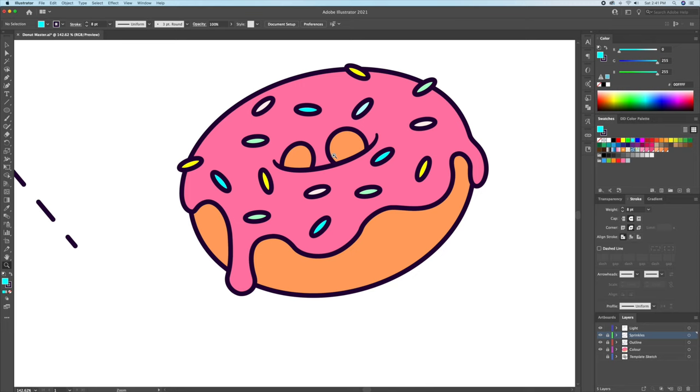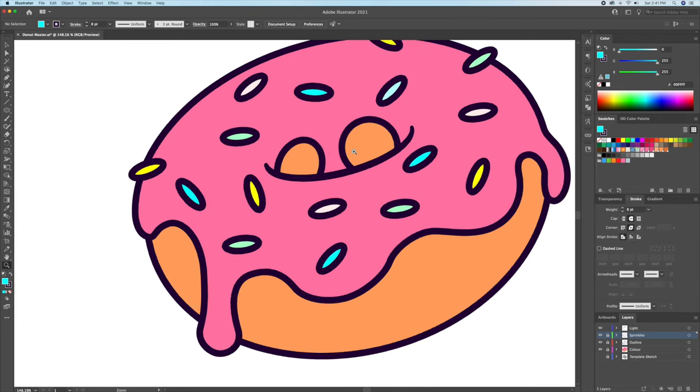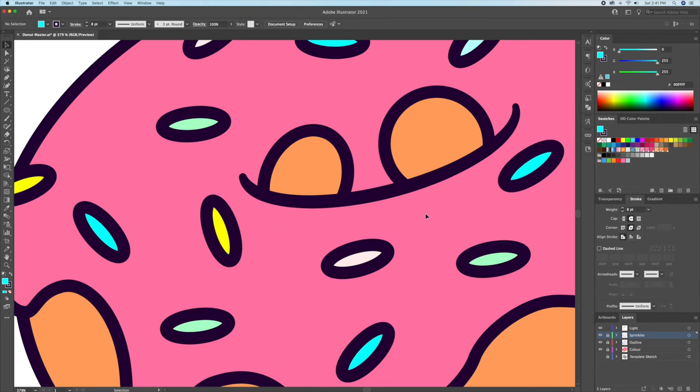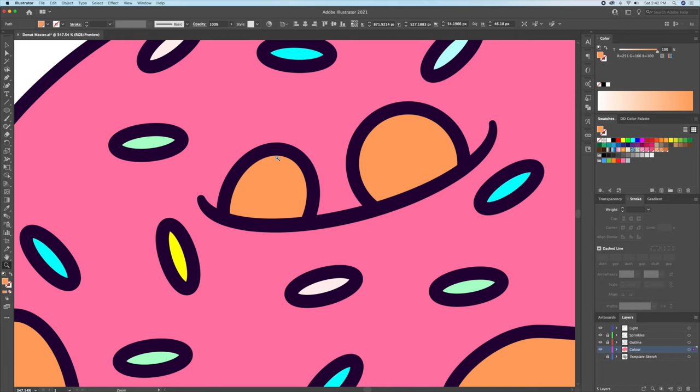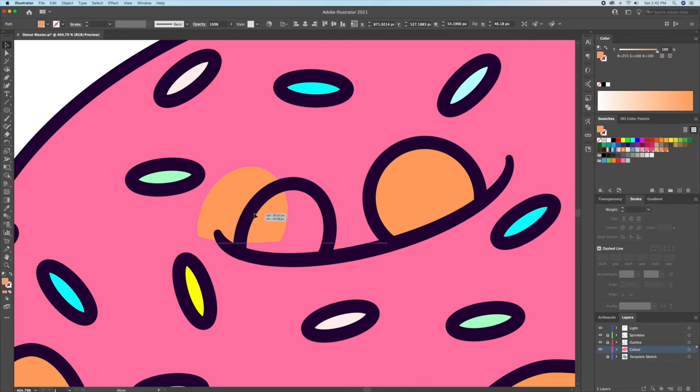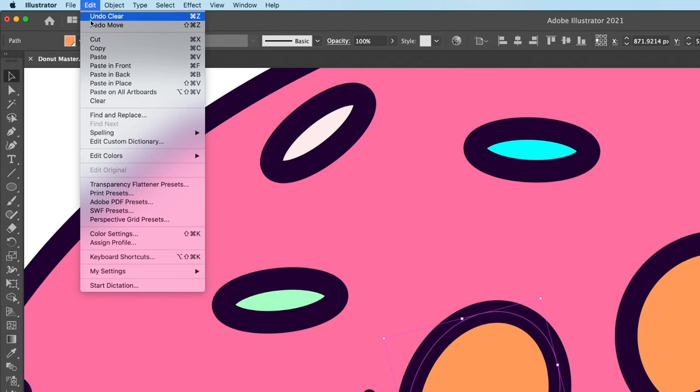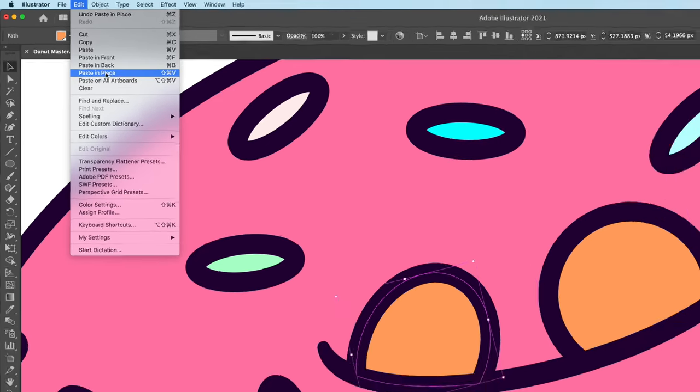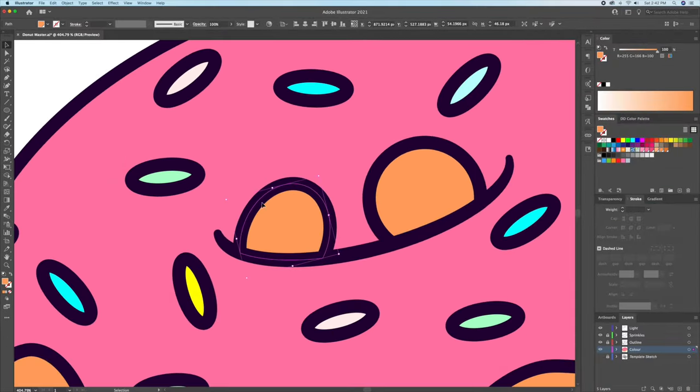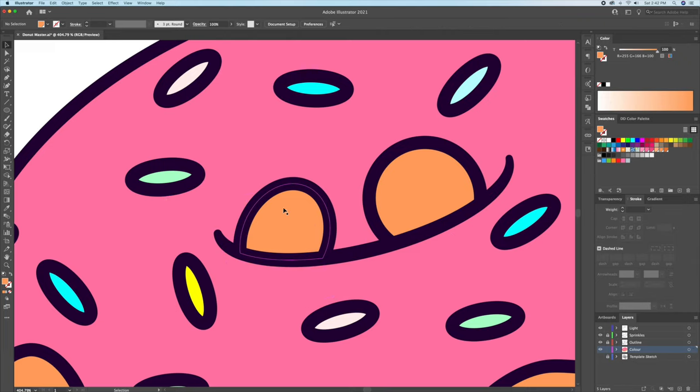Let's begin by adding the shadows inside the donut hole. I will select the shape over here and do a copy and paste twice. This will create three of the same shapes superimposed on each other. I will then move over the very top shape to the side, creating a gap.